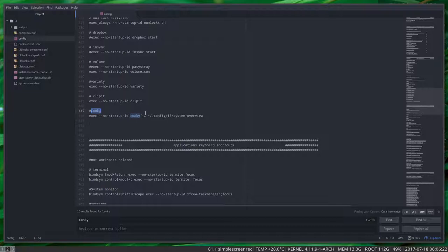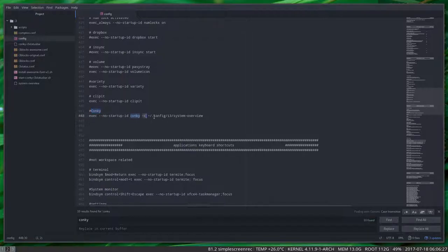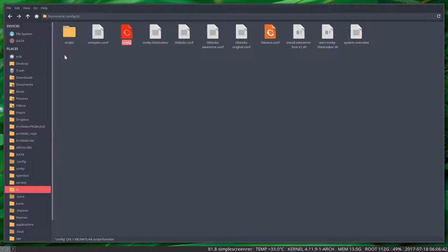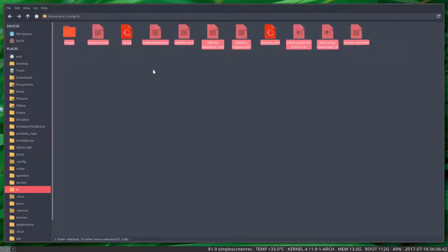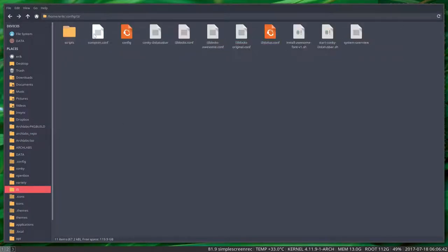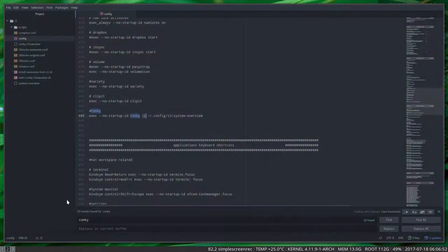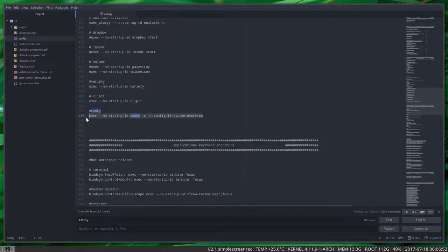Execute no startup ID, the conky program minus C, where is the configuration file? In the dot config i3 system overview. We're pointing to a space, not to our Openbox environment. We're keeping everything inside here in the i3. The content config is separate and the conkys are separate.